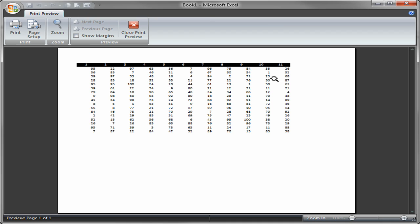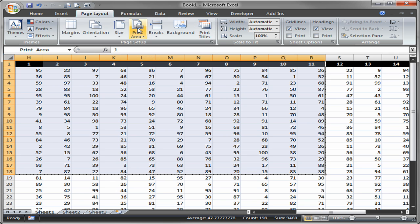And notice we've got a little extra room over here on the right that we can actually utilize plus quite a bit at the bottom. Let's close that print preview.